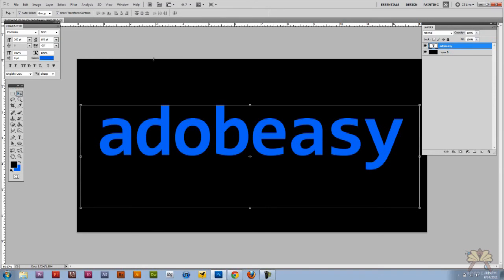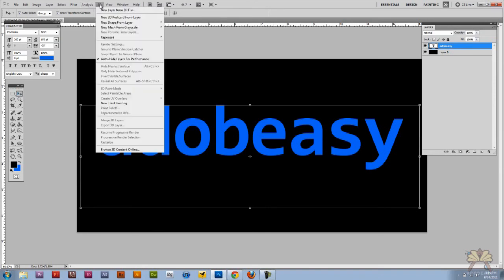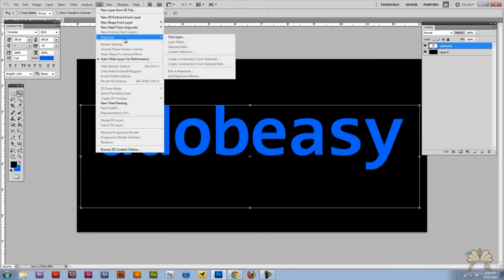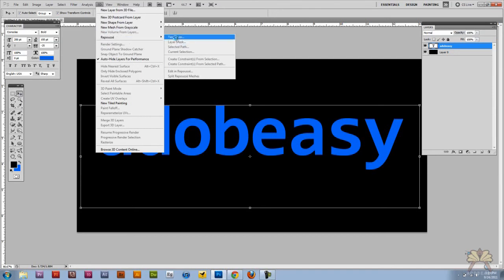And we're going to take this text and go to 3D and select, I think it says repose. If that's French I'm not sure. But select the text layer.